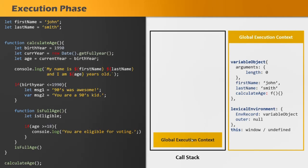So now I hope you understand how a function or code is executed inside an execution context and how the execution context is created in two phases — creation phase and execution phase. I know the topics we have learned so far in this section are not easy to grasp and might make beginners a little confused. If you are a complete beginner, you can go through the rest of the course and come back to this section once you are confident enough with JavaScript. Watching these lectures two or three times will help these concepts become clear.